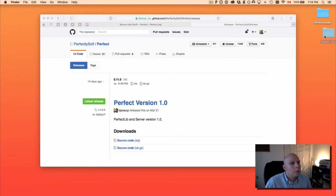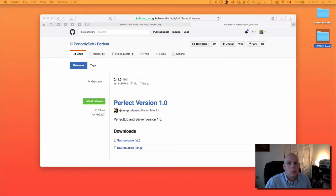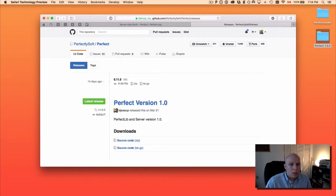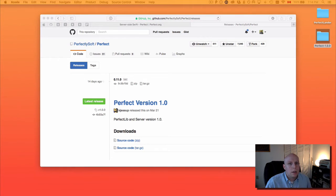And then I'm going to move that right onto the desktop. So now we've got our project, I can go ahead and get Xcode fired up here.